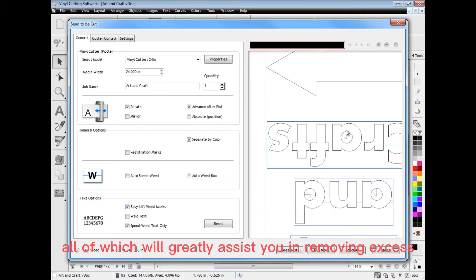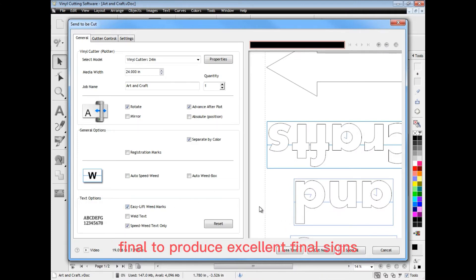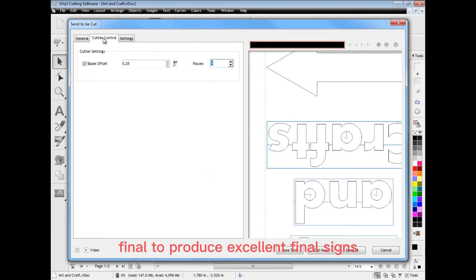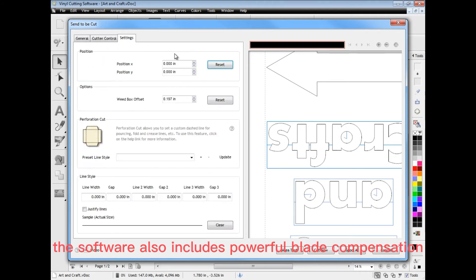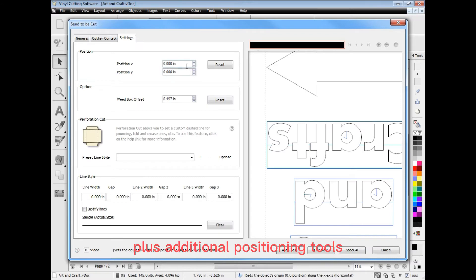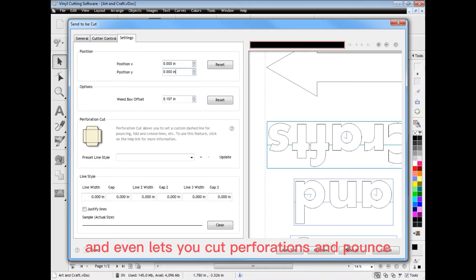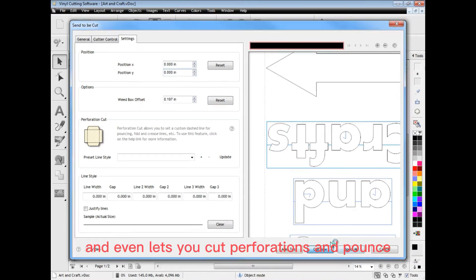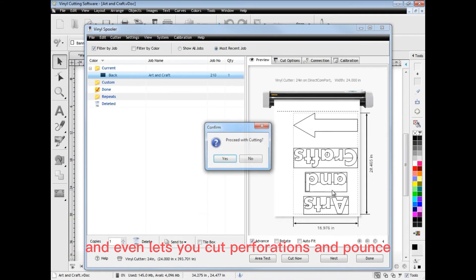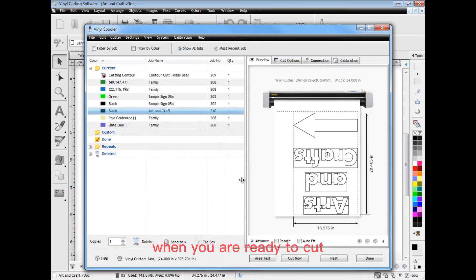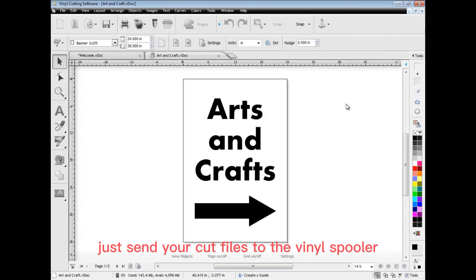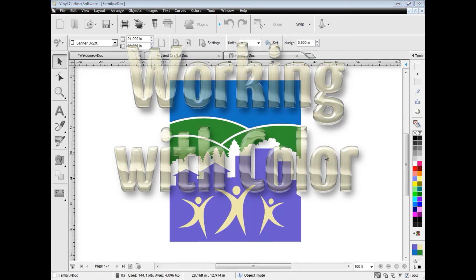All of which will greatly assist you in removing excess vinyl to produce excellent vinyl signs. The software also includes powerful blade compensation plus additional positioning tools and even lets you cut perforations and pounce. When you are ready to cut, just send your cut files to the vinyl spooler and start instantly cutting.